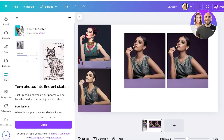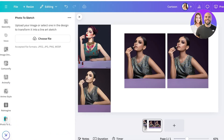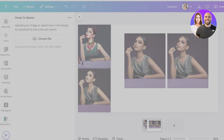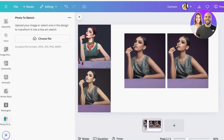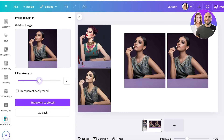Click on Photo to Sketch and then click Open. Select your desired image — you'll have to re-upload your image here. Once you do that, you can choose the filter strength and whether you want a transparent background, then click Transform to Sketch to convert your image. We'll wait for it to be processed.